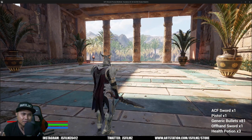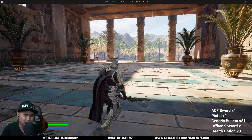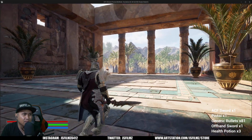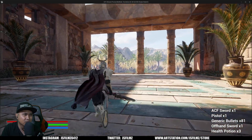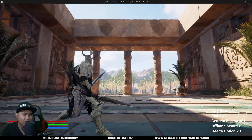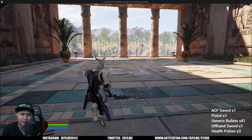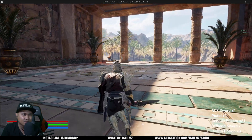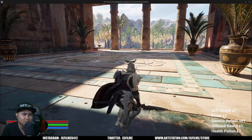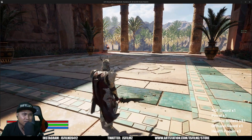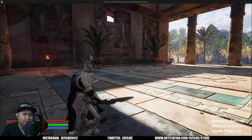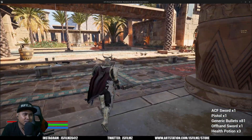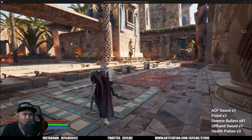With RTX DI and DLSS 3, this area right here could be a boss fight. I used to raid in WoW when I was 17 — this could be like a proper boss fight area. Using ACF, I'm thinking: put a boss right here. That would be a cool little arena.